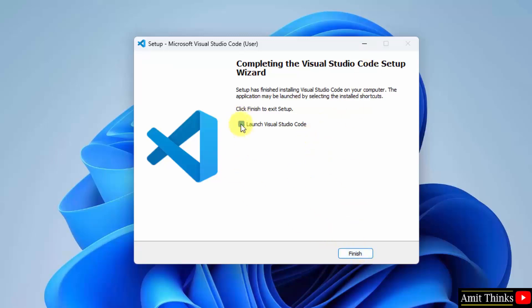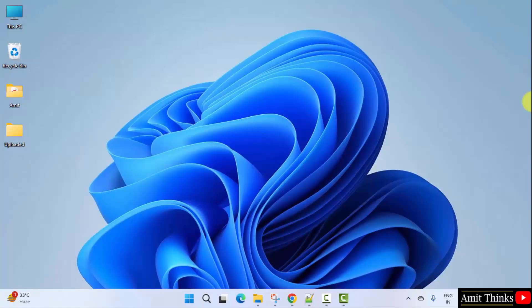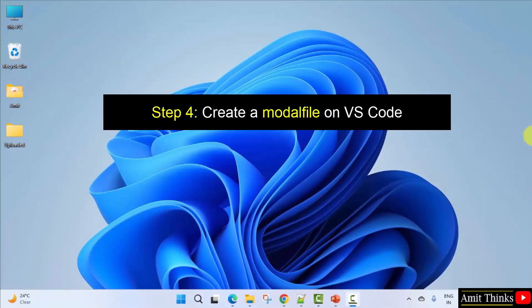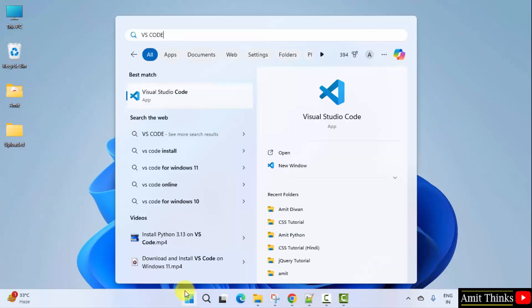I'll click finish but uncheck this so that I can open it from somewhere else. Click finish. We successfully installed VS Code. Now in the next step we will open VS Code and create a model file so that we can package everything we need to run, manage and run our model. Go to Start, type VS Code and open it.